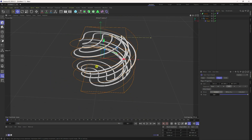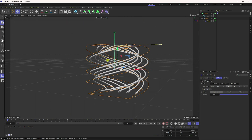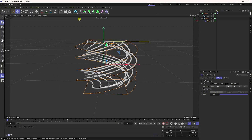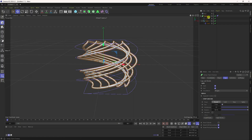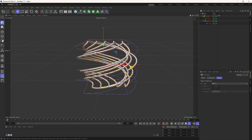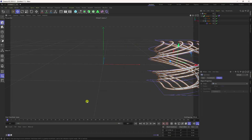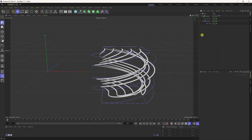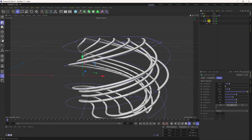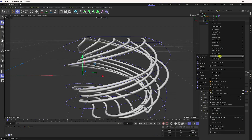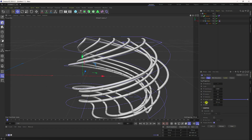Now change the position a little bit. Take a null object, select the sweep, and make it a child of the null. Select the null and move it to the side. Now apply a rope effect on the helix — right-click the helix, go to Simulate Tag, and apply Rope. Set the radius to 3.